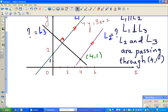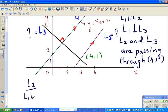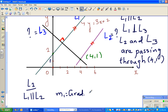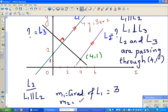We want to find the equation of L2. We know L1 is parallel to L2. The gradient of L1 is 3. Since L1 is parallel to L2, M2 — the gradient of L2 — would also be 3, because parallel lines must have the same gradient.